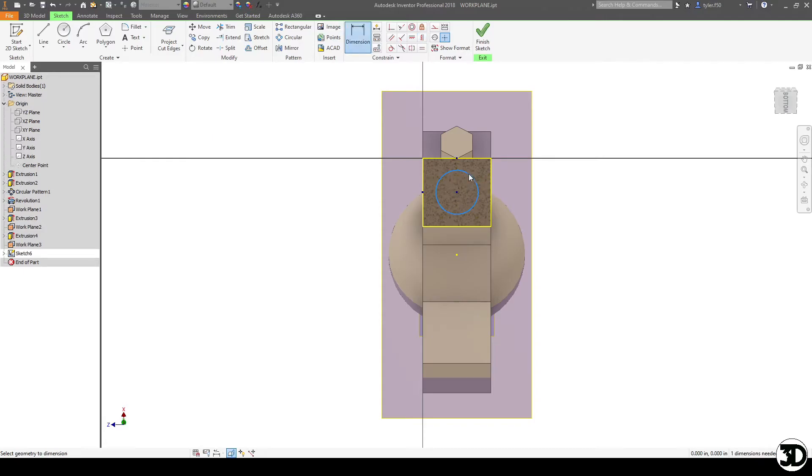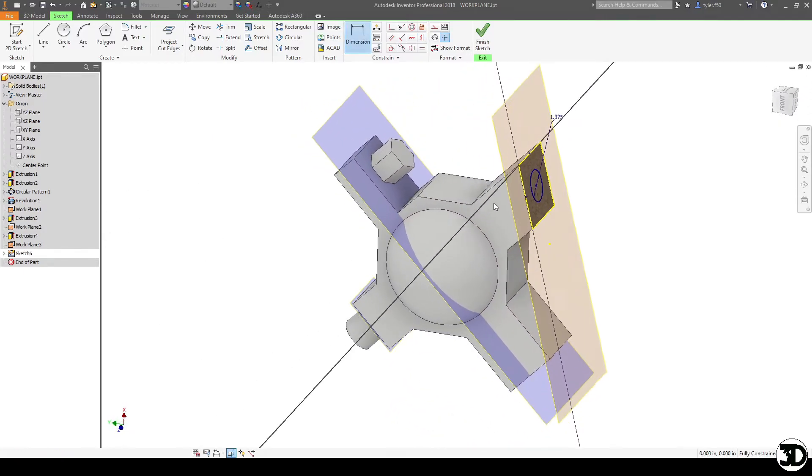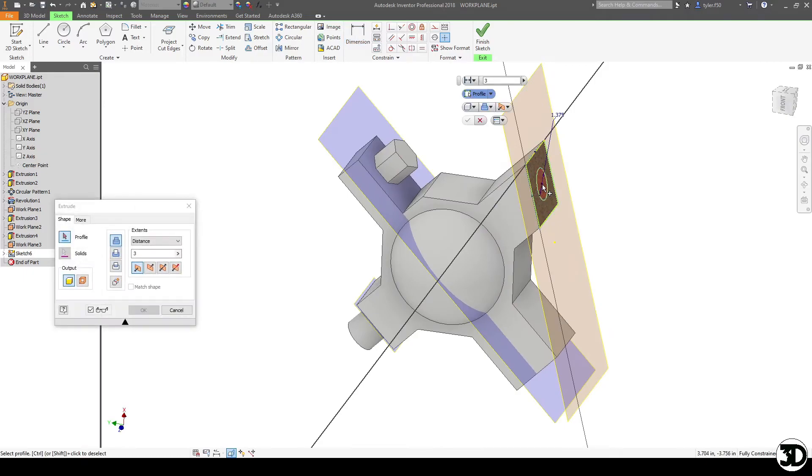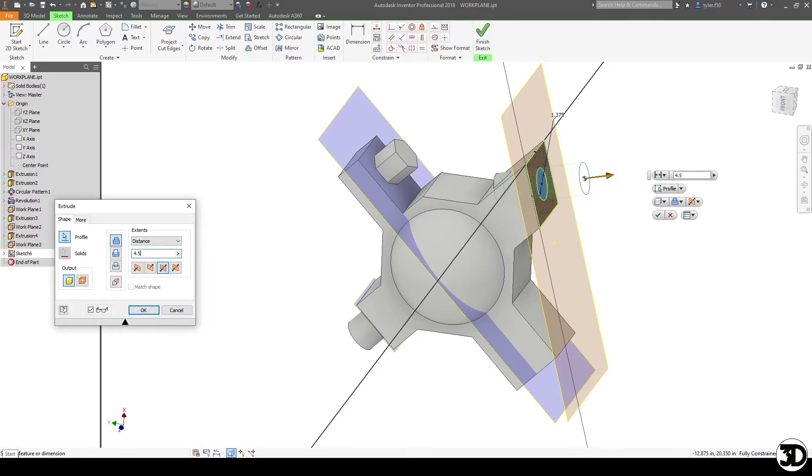So I'm just going to quickly dimension this to be 1.375. And let's say I decide to extrude this hole both ways, a distance of 4.5. I'm cutting that away.